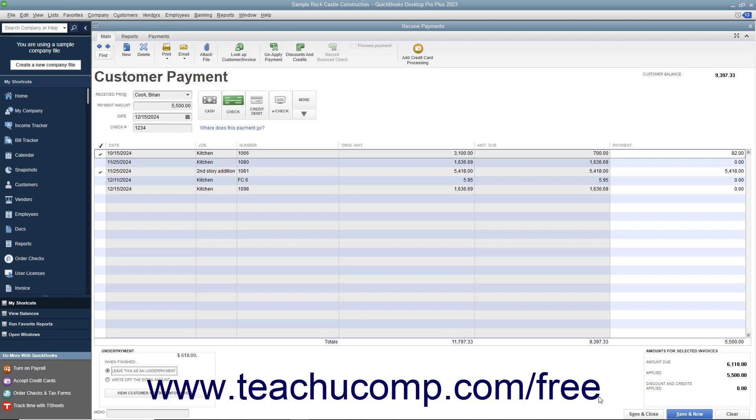When finished, click either the Save and Close or Save and New buttons to save the transaction and accept the partial payment amount.